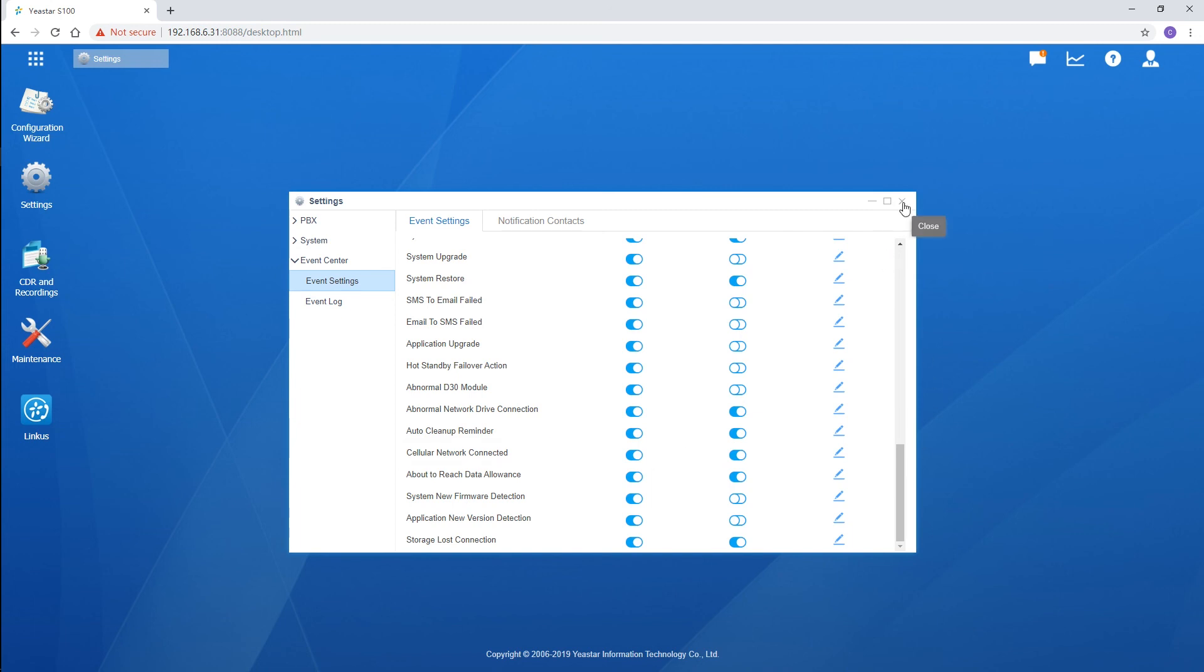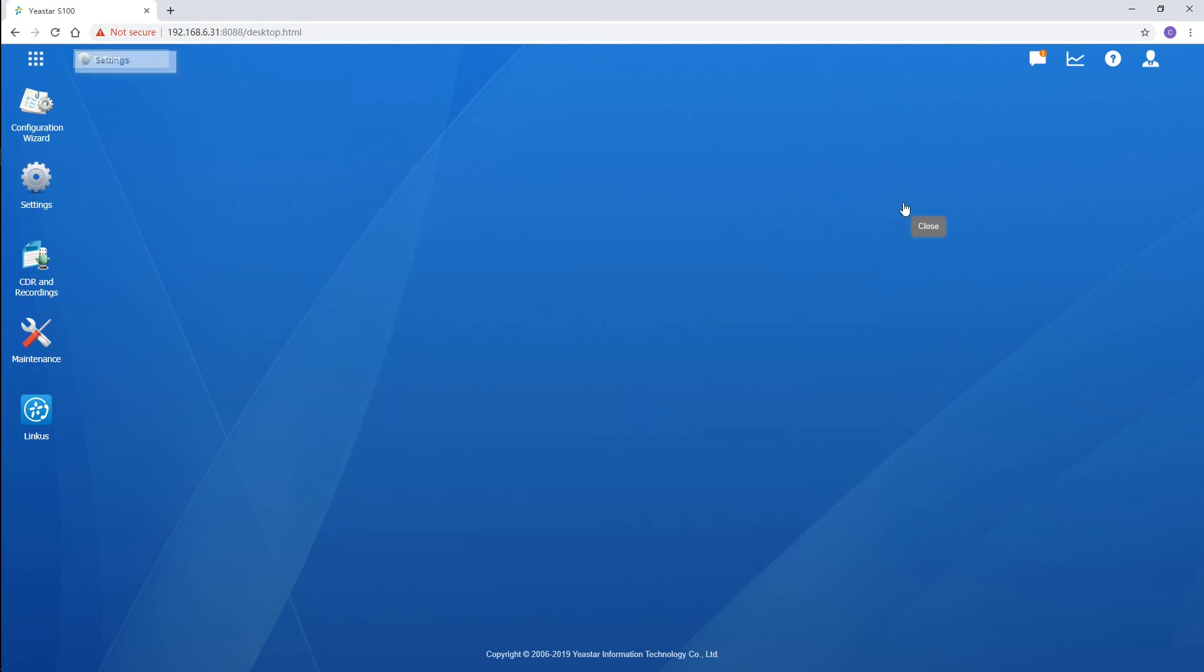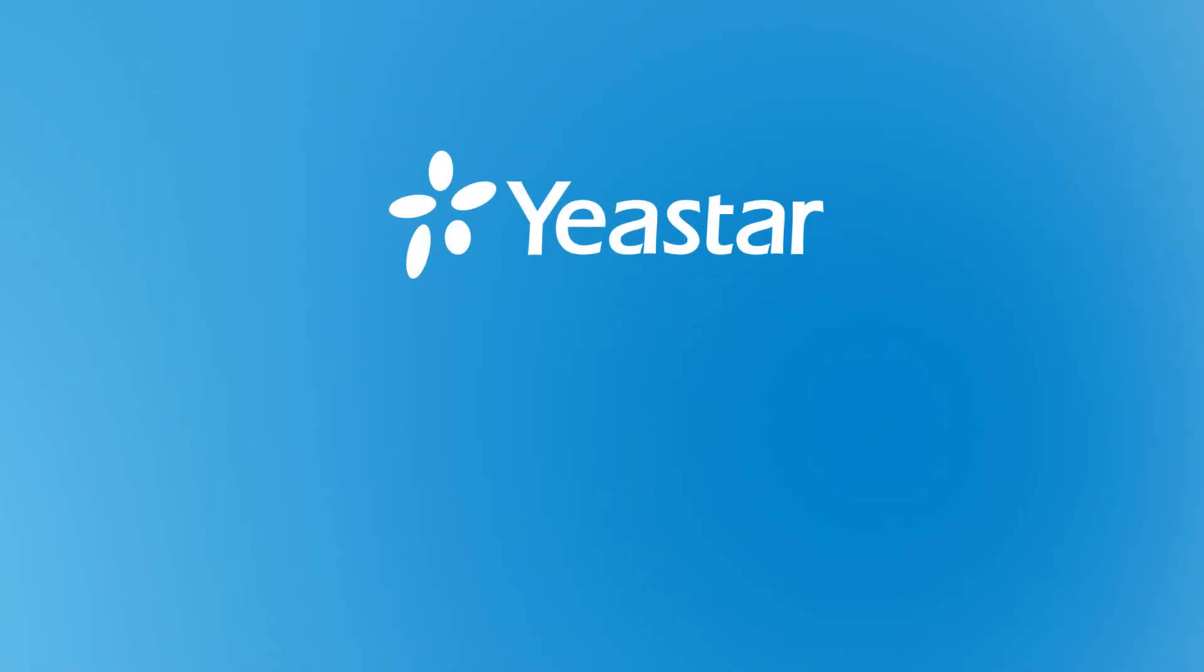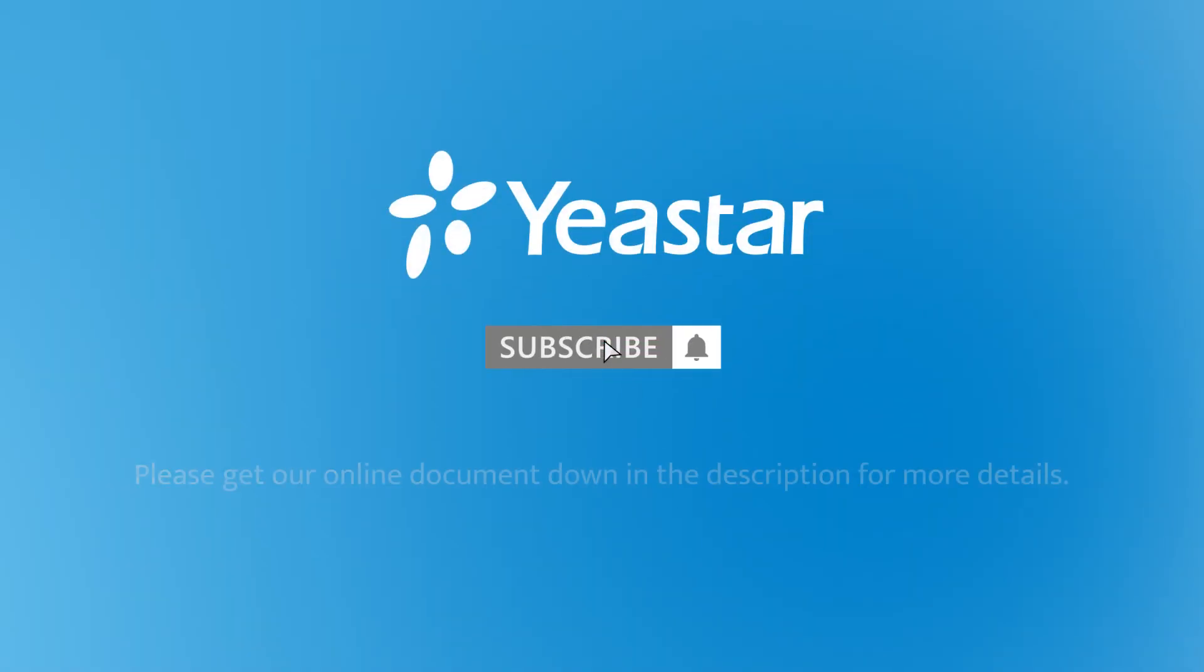All right guys, that was all for cellular network configuration. Hope you guys enjoyed this video. Subscribe us if you're not already. Get more details, check our document center. And I will see you guys in the next one.